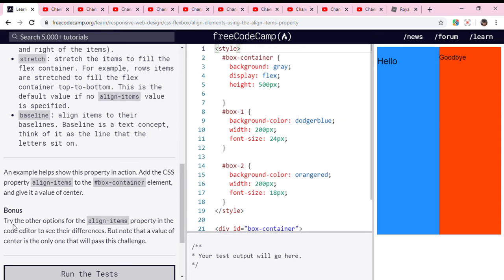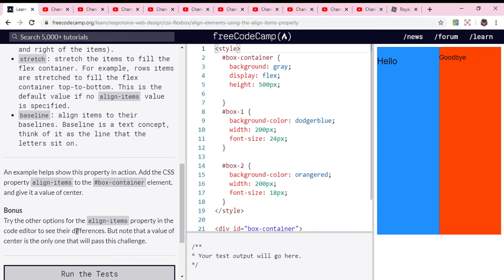Bonus: try the other options for the align-items property in the code editor to see their differences, but note that a value of center is the only one that will pass this challenge.